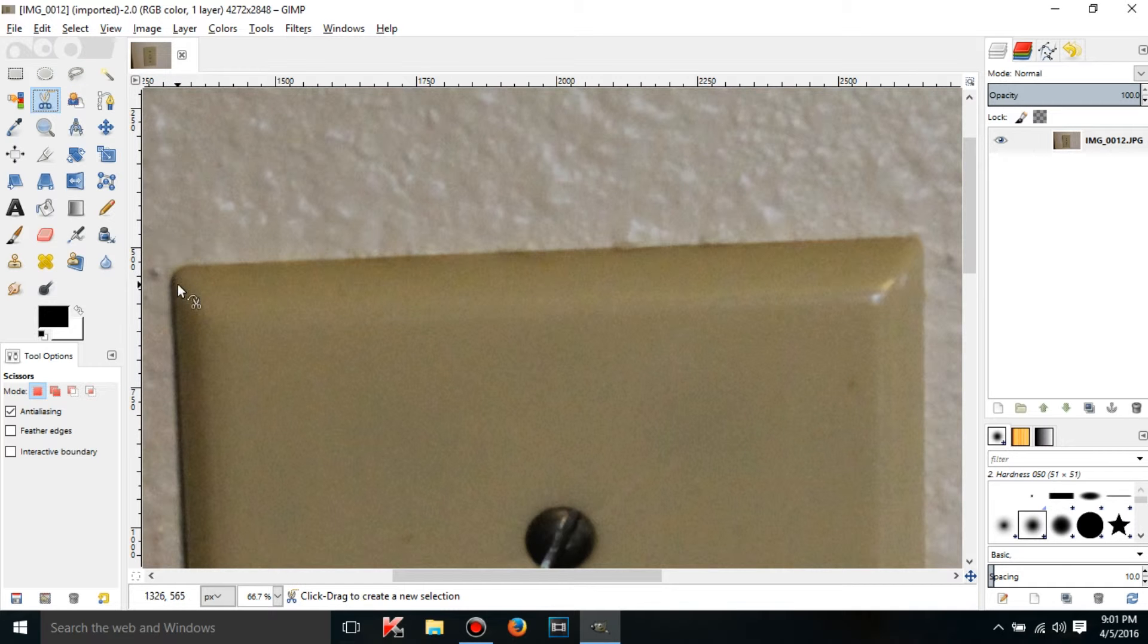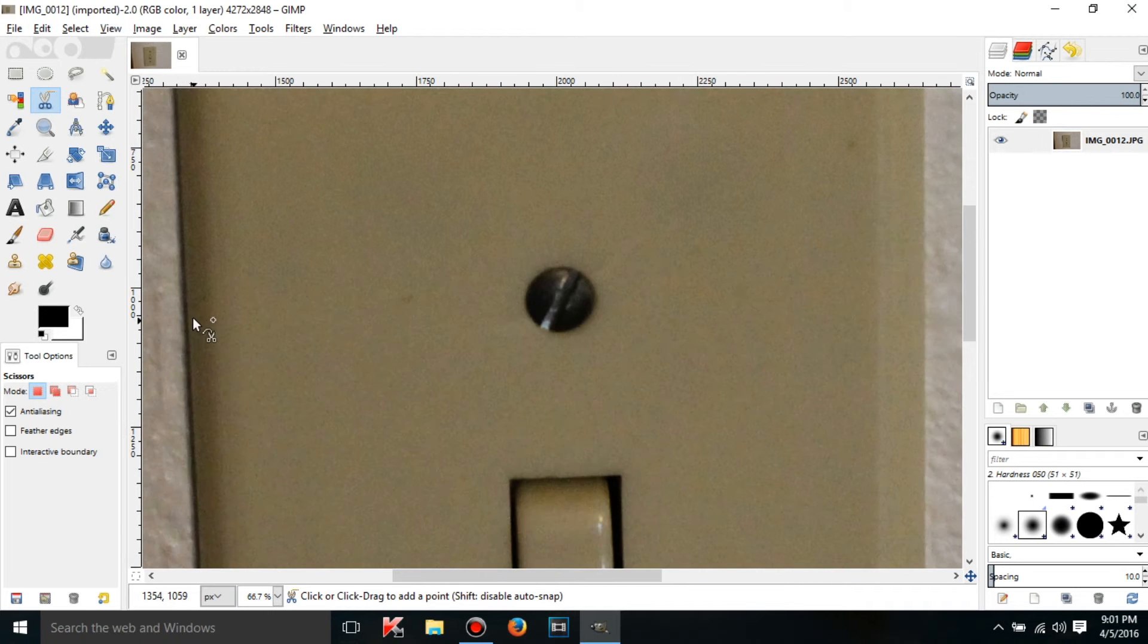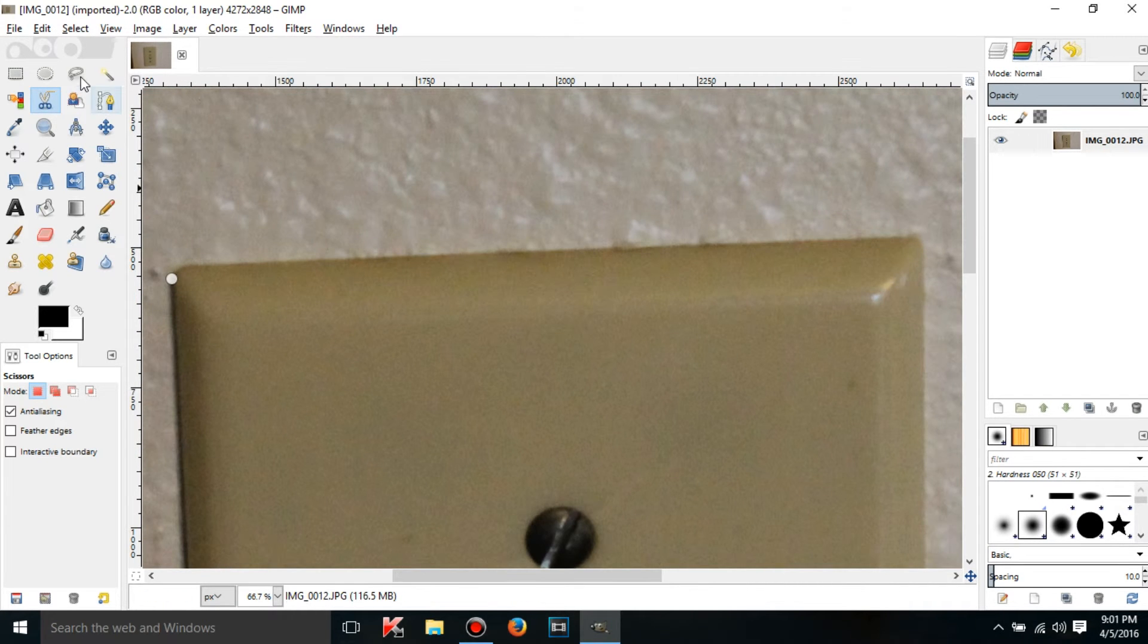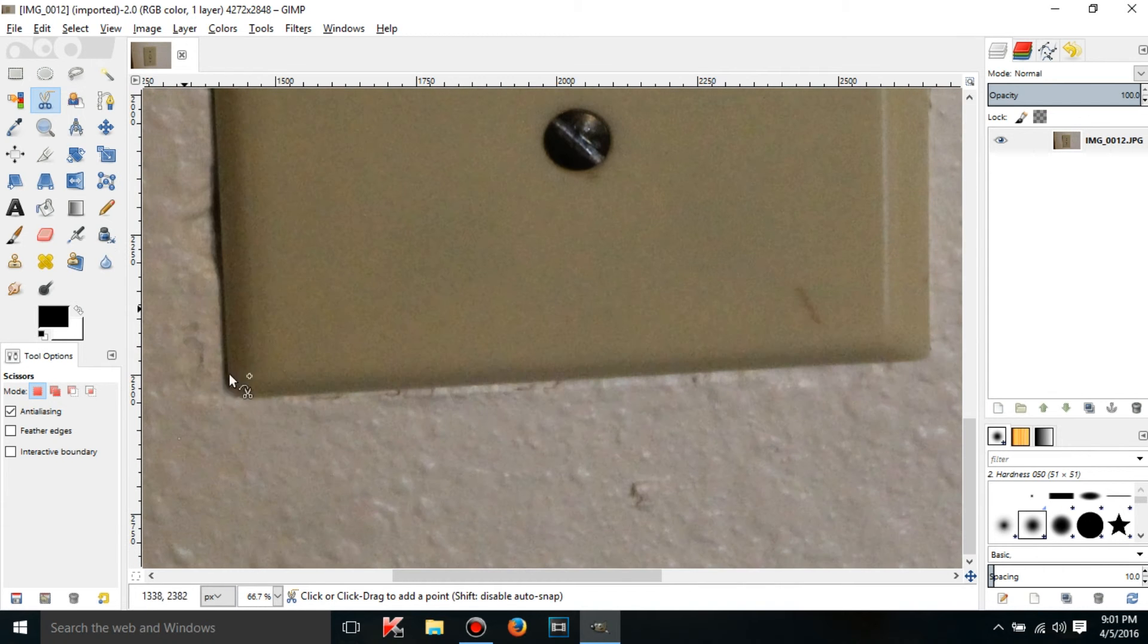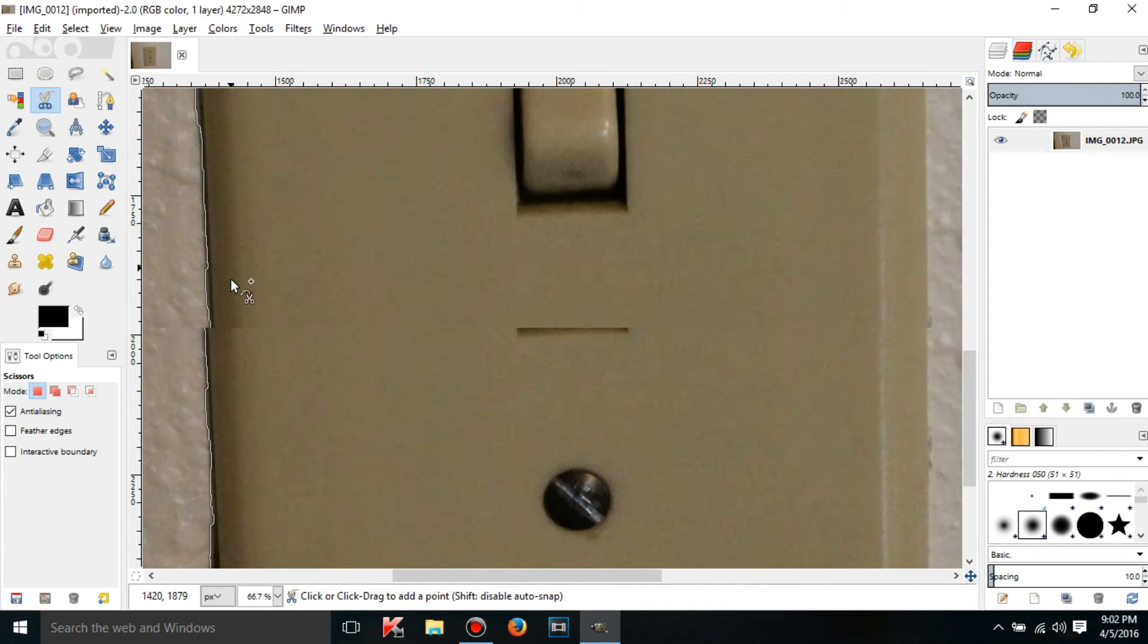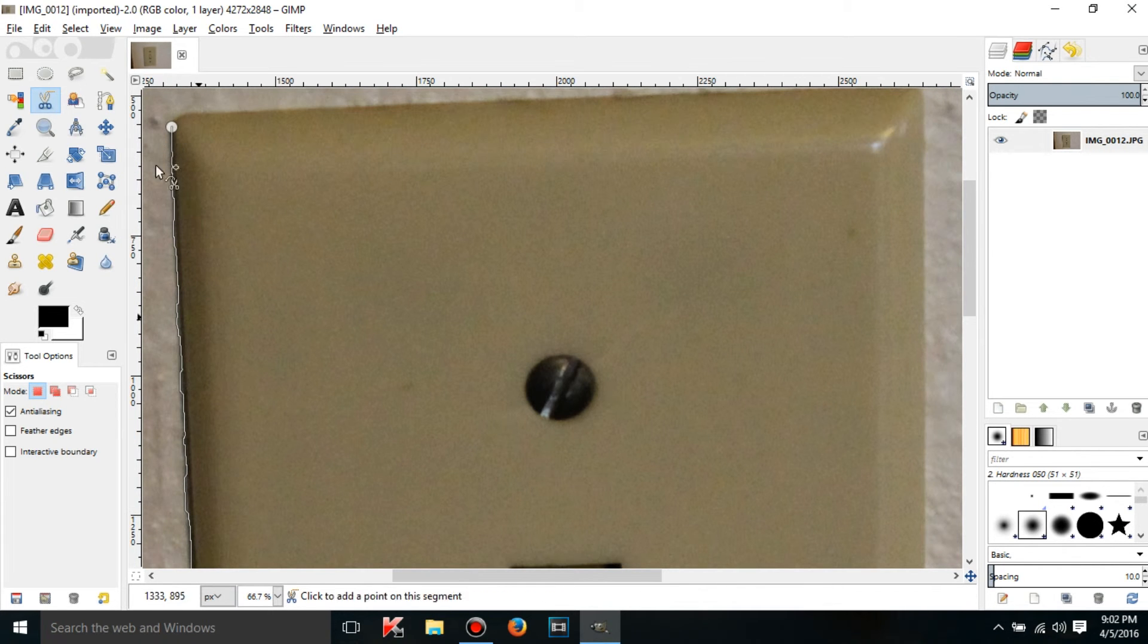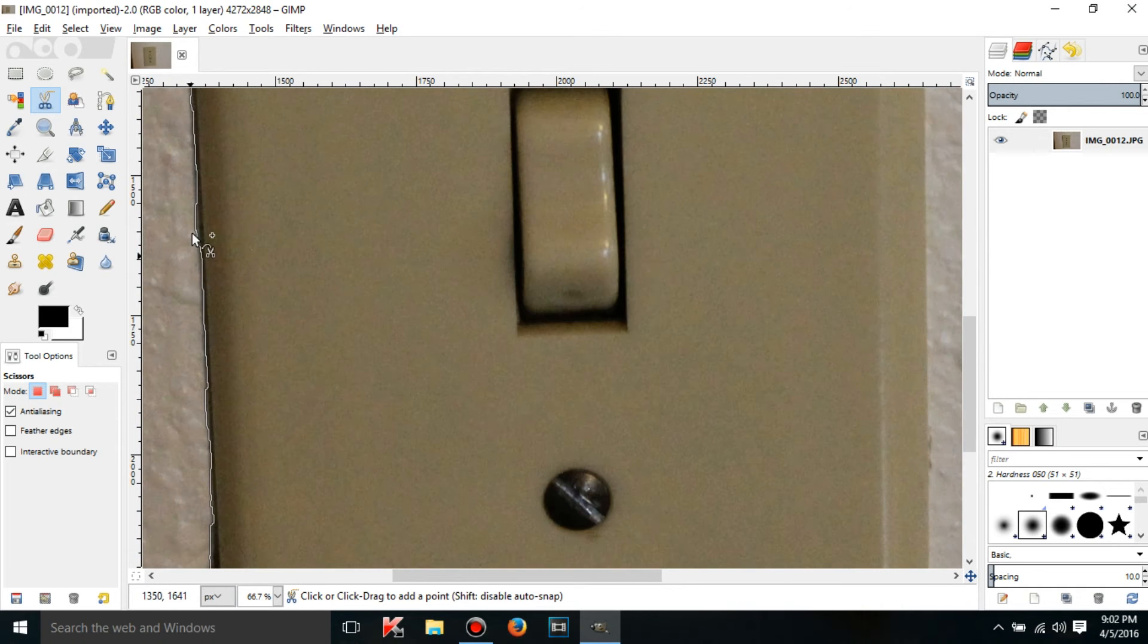Now this edge detection is not perfect, obviously, but it's going to work somewhat. Use it like you would the Free Select Tool. If I just click all the way down here, it's going to look like a straight line for a second, but then it's going to get really squiggly, and it's going to go around this light switch and also around the shadows.